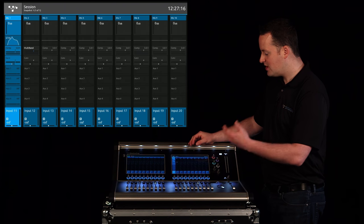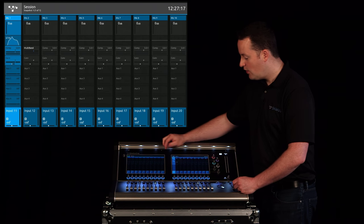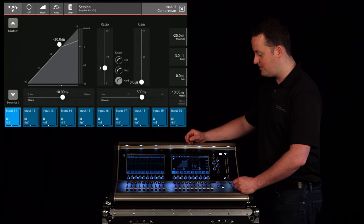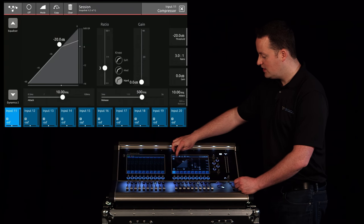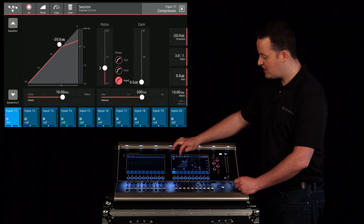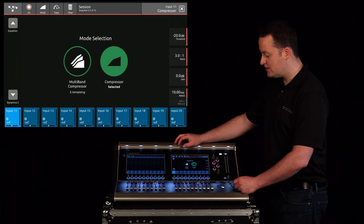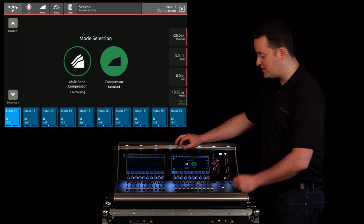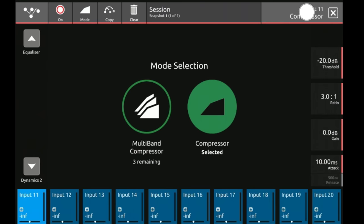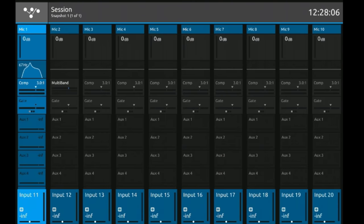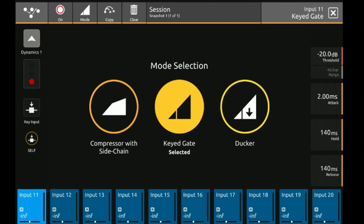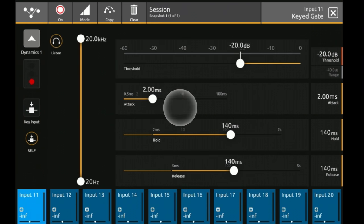Let's talk about dynamics. Right below the EQ I have my Dynamics 1. Once engaged I have the option to turn this into a compressor or a multiband compressor or I can select Dynamics 2. Dynamics 2 once engaged will give me the option to be a compressor with sidechain, keyed gate, or a ducker. In this case I want the gate.